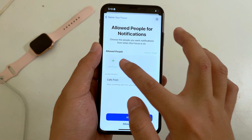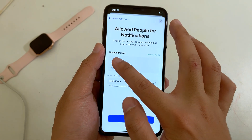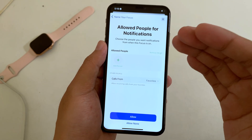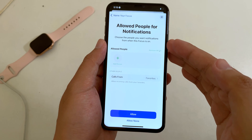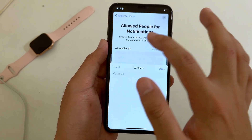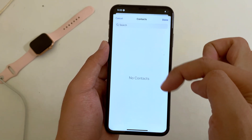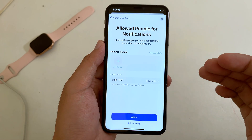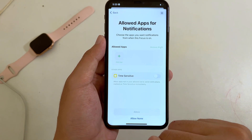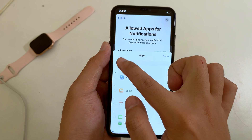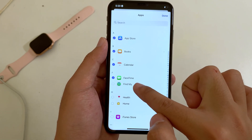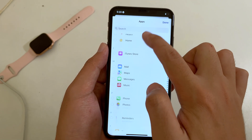You need to select all of the people, otherwise you will not get notifications from them. My suggestion is to make sure you enable all of the people. Then click Allow. From here, select all the apps on the iPhone so you receive notifications from those apps.